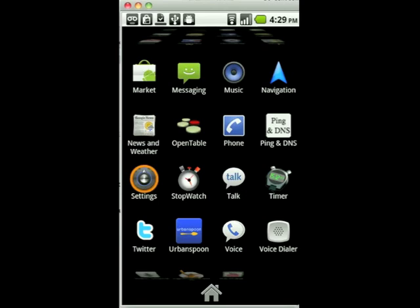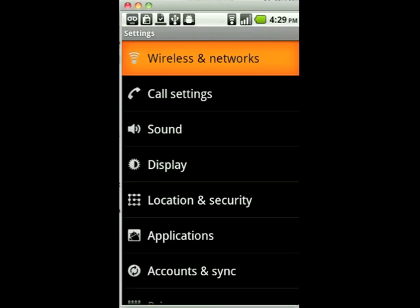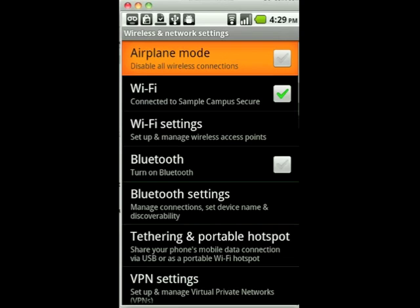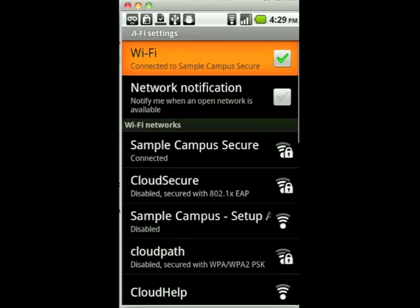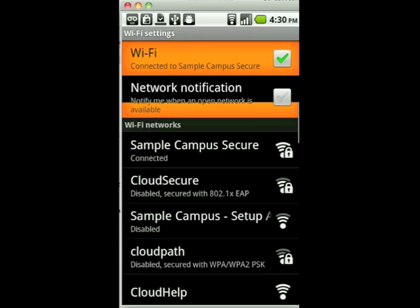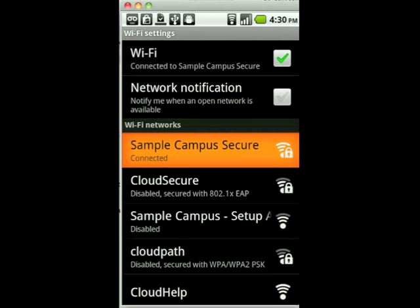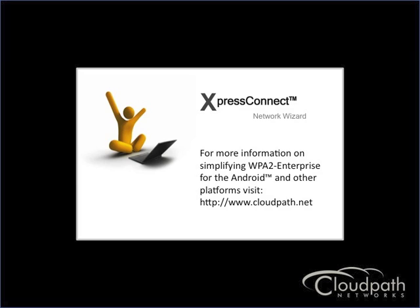Let's go back into our wireless network configuration and view the changes. Notice we are no longer connected to the unsecured help network but now are connected to the secure network. Our Android device is configured to join the secure network in the future, eliminating the need to run the application unless something changes on our network.